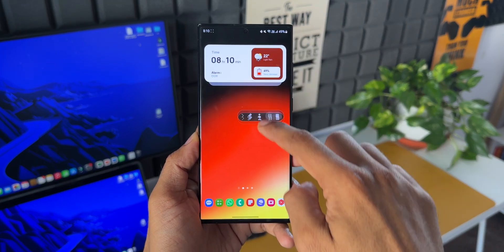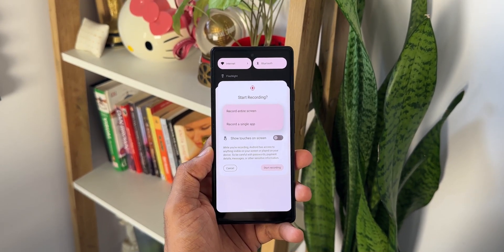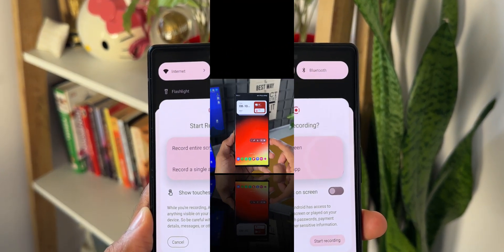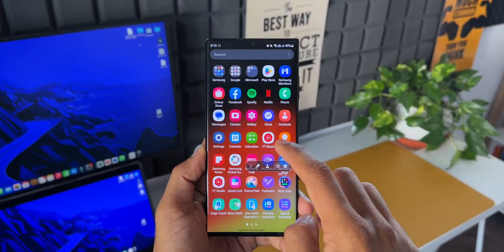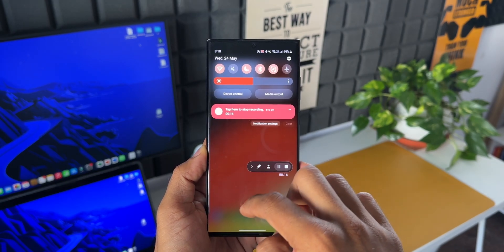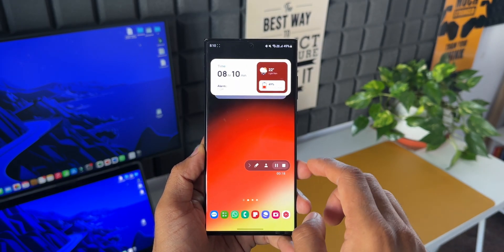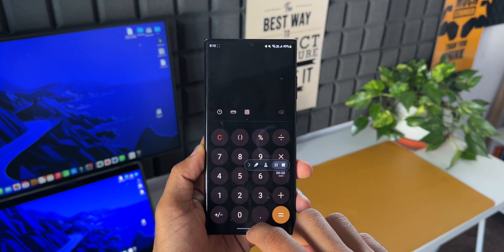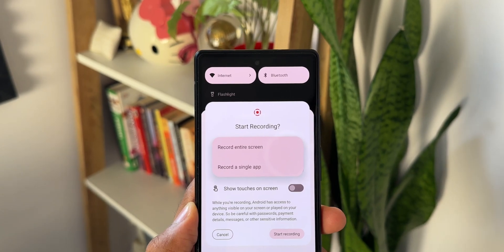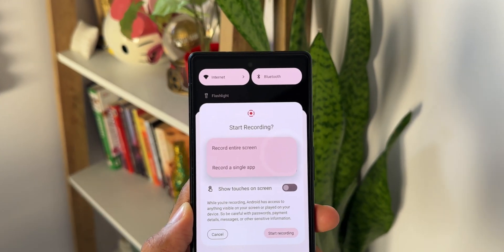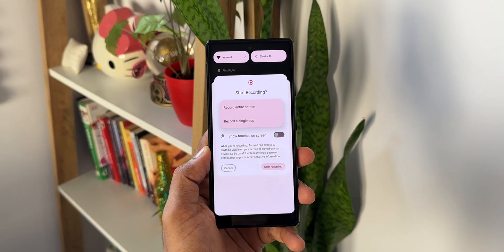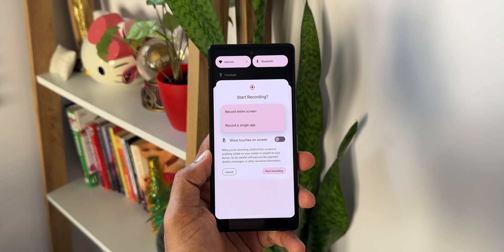With this new screen recording feature, we can select a particular application to record. While recording, we can disable UI elements from being shown — for example, if we swipe down the notification panel, that will not show up on the recording. The status bar can also be disabled, and this will focus purely on the application you have opened. If you go to the home screen while recording, it will not capture anything on screen.